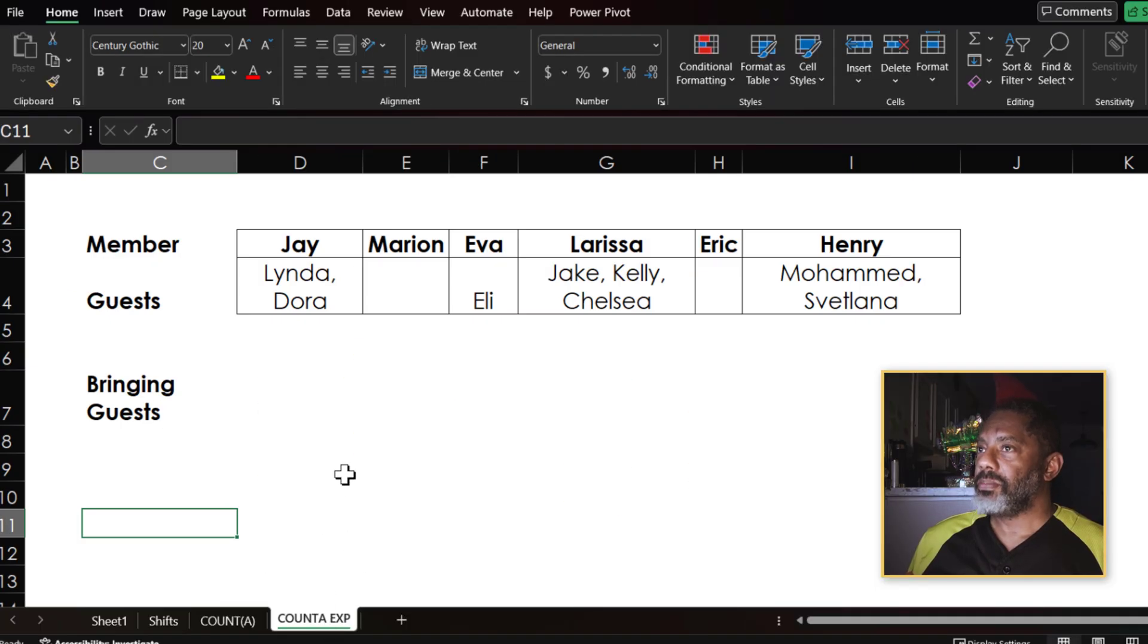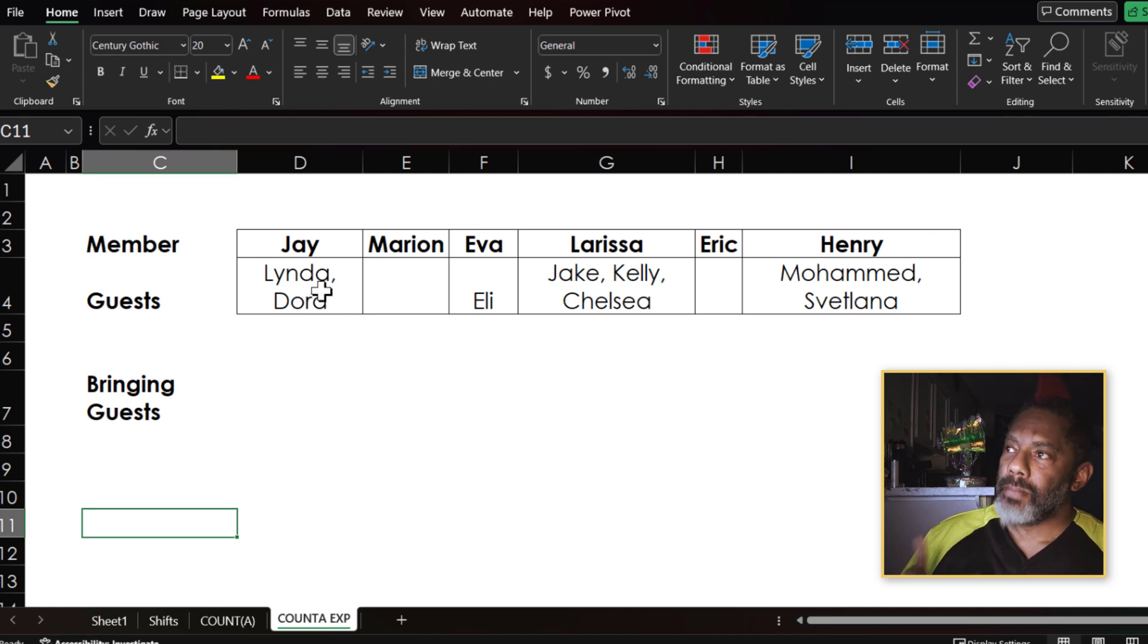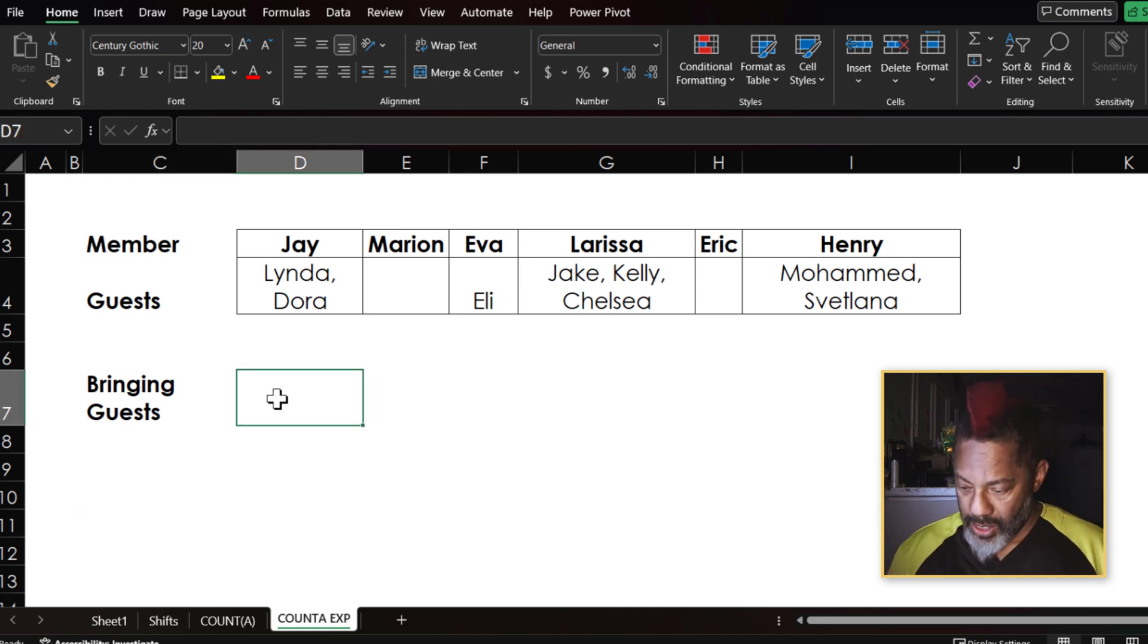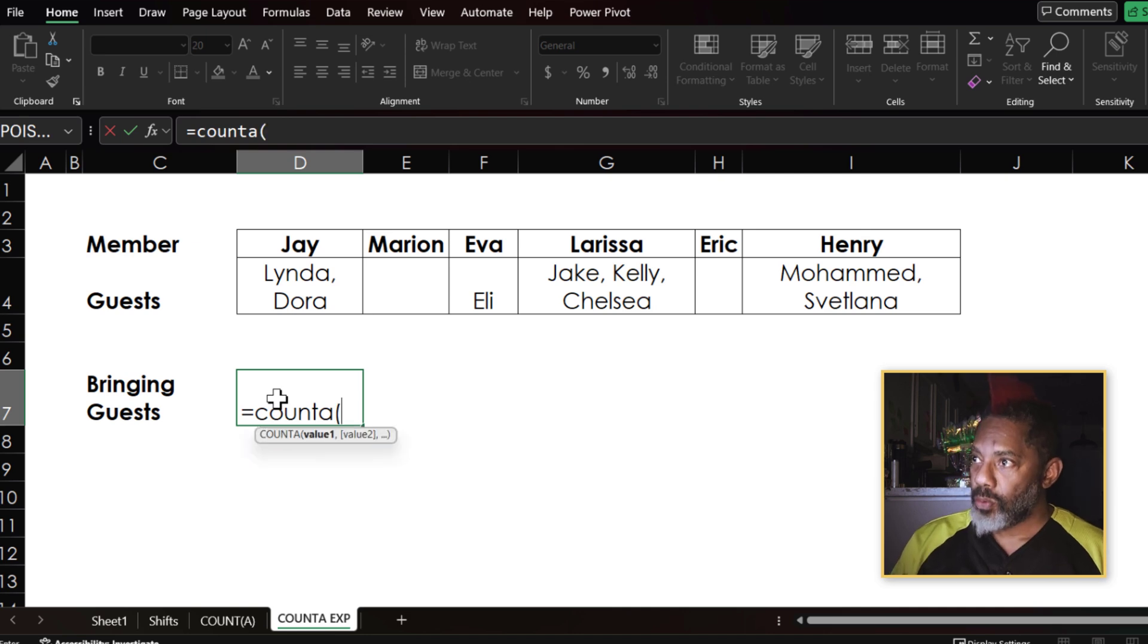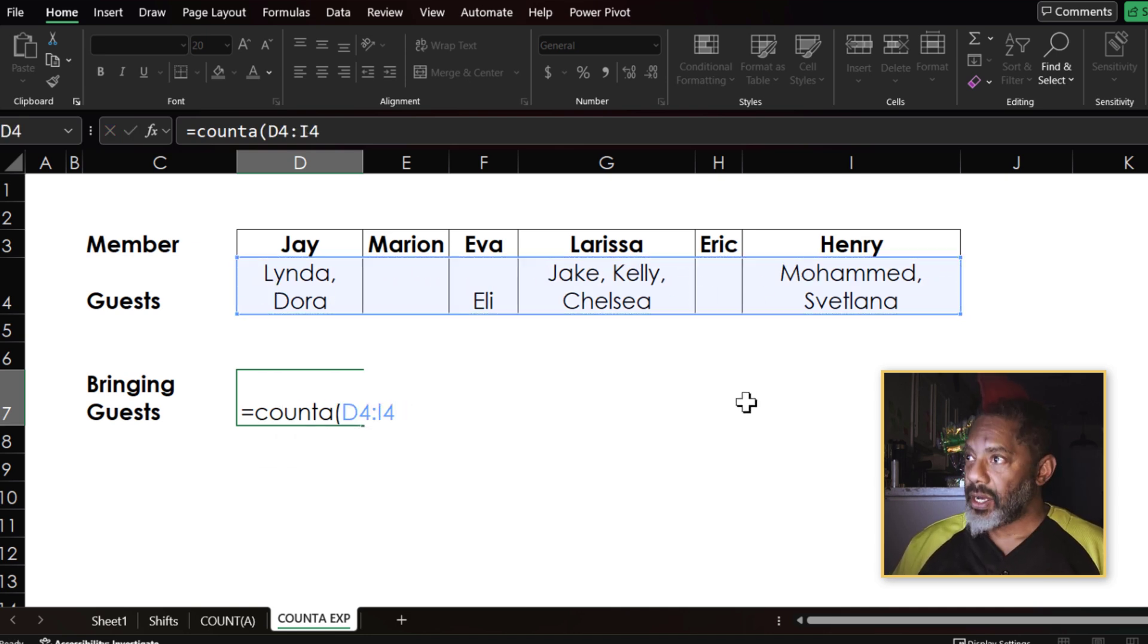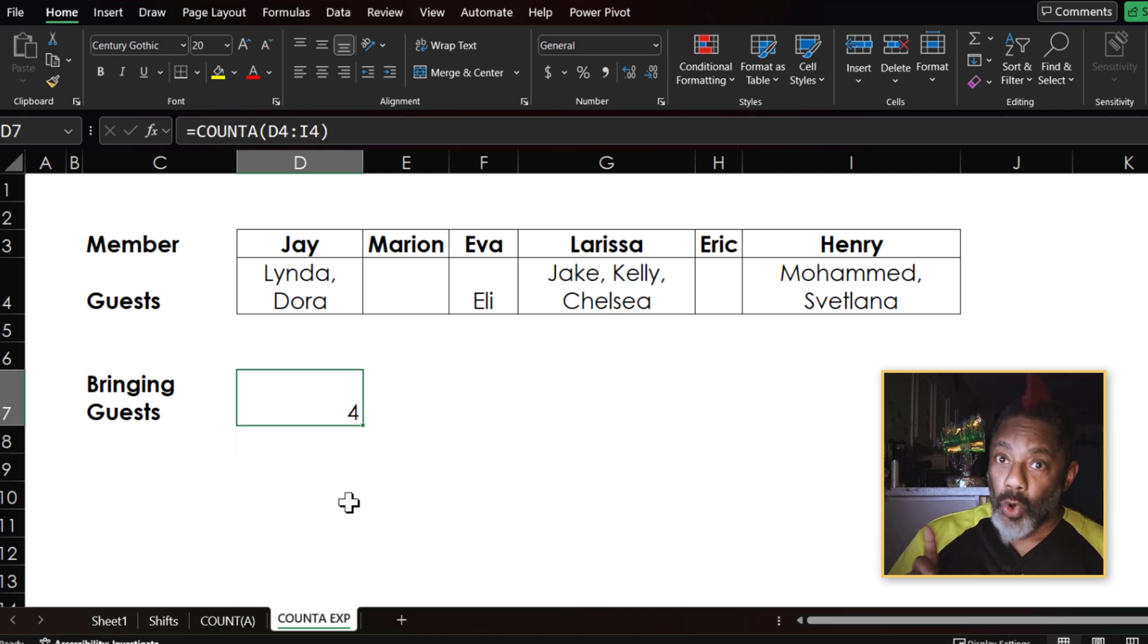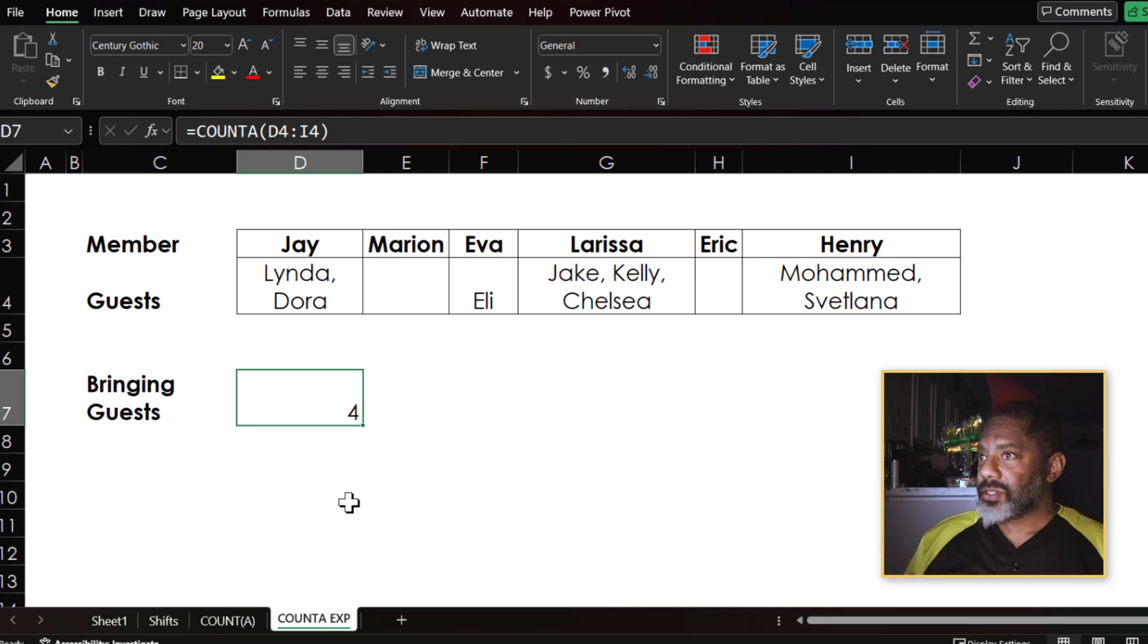But let's look at it this way, very simple. Let's say we've got these members and we want to know how many members are bringing guests. Now I can do it this way: equals COUNTA, open parentheses, highlight and enter. Four members of the six are bringing guests.